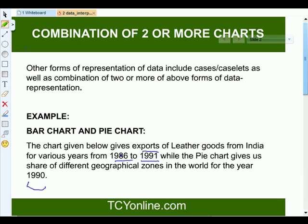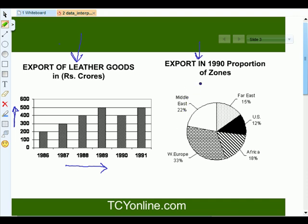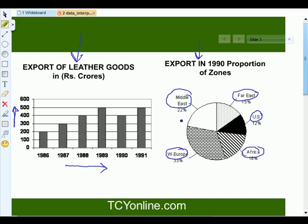You can see these two charts on the next slide. The bar chart shows the export of leather goods in Rupees Crores. Along the x-axis, the years are given, while along the y-axis, the export of leather goods in Rupees Crores is given for each of those years. The pie chart shows the export proportions by zone in 1990: Middle East 22%, West Europe 33%, Africa 18%, US 12%, and Far East 15%.